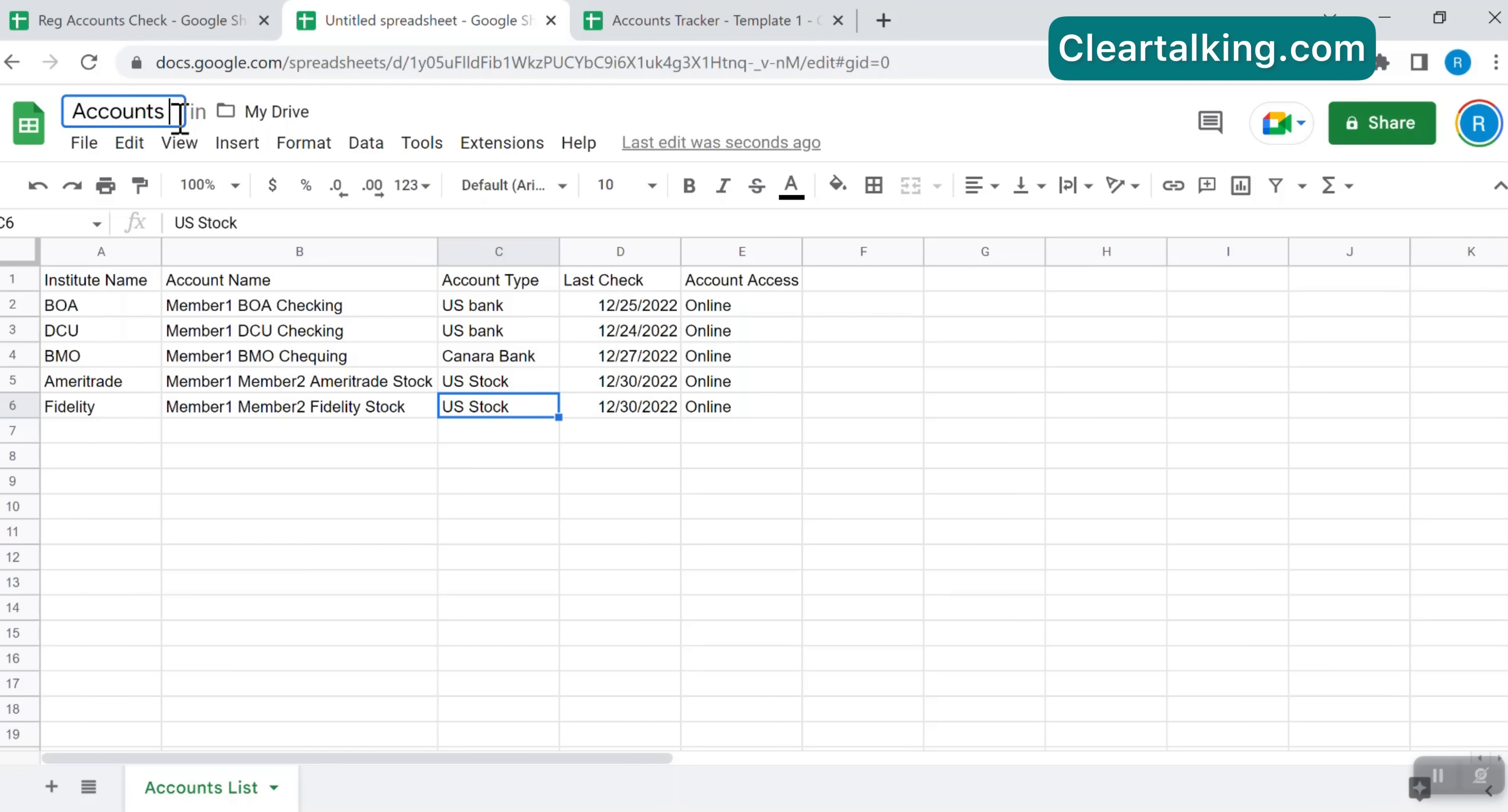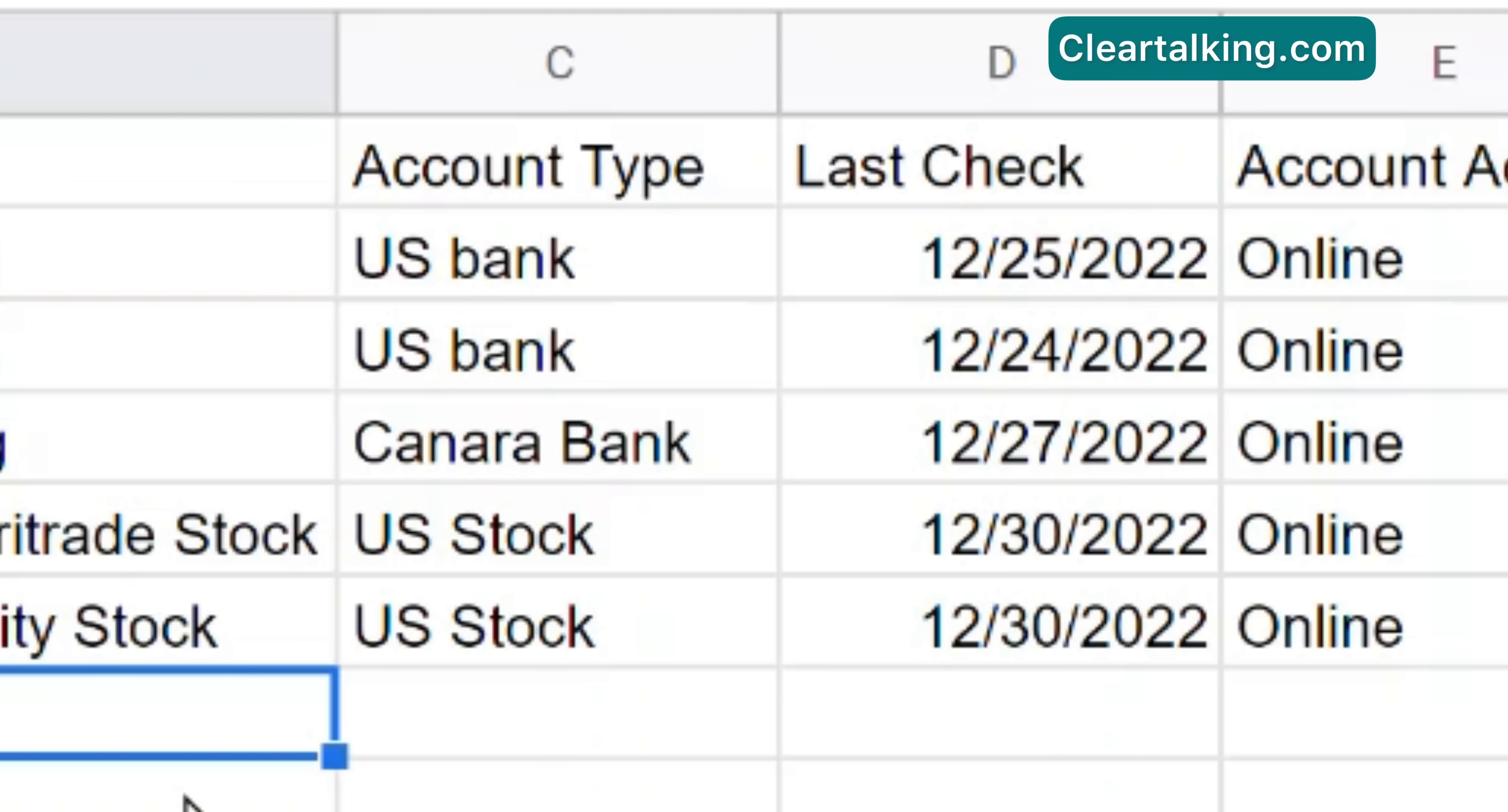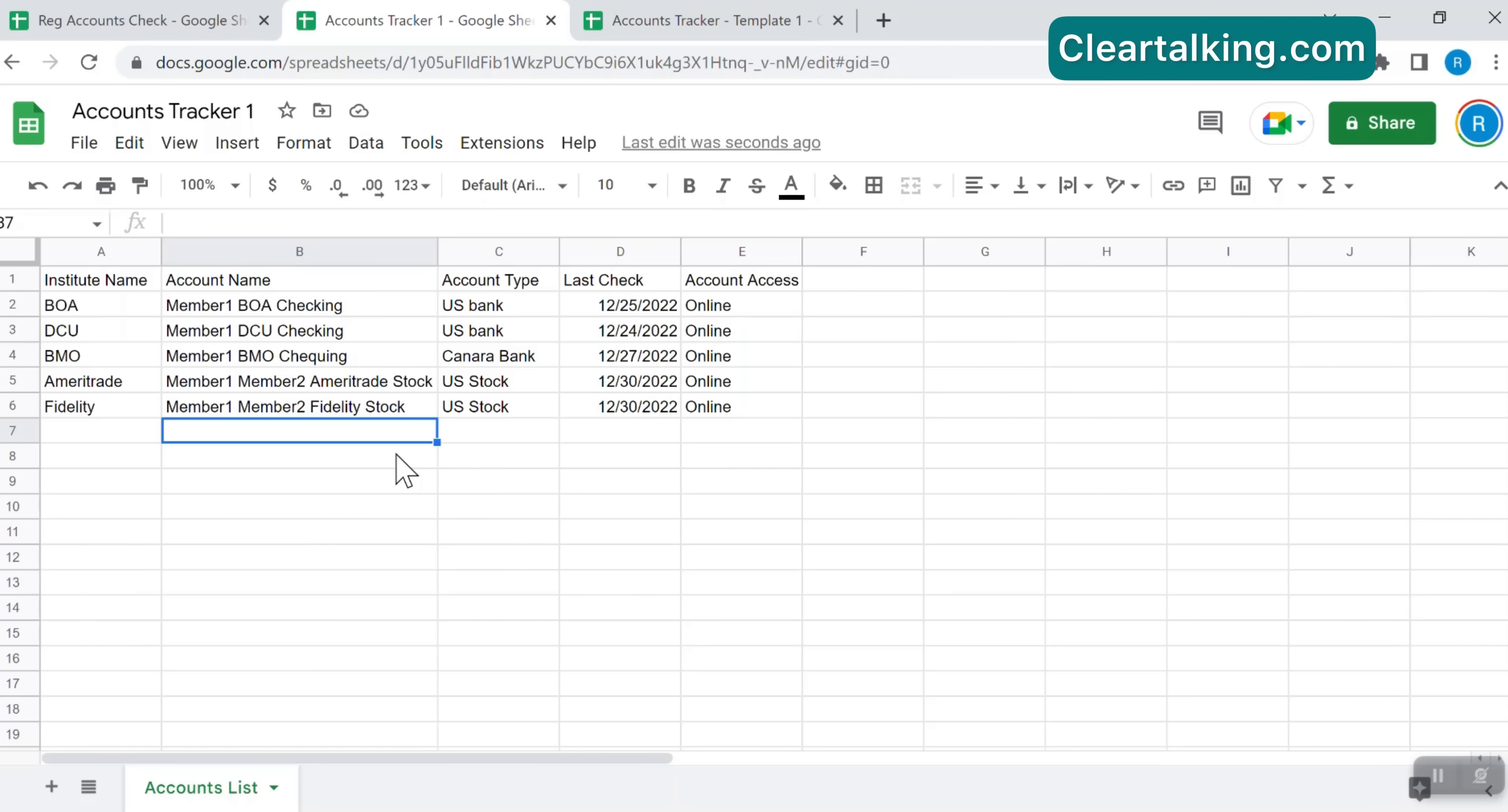Just for easy reference and lookup, the tab and sheet are renamed to Accounts List and Accounts Tracker 1. By using the account type, you can group similar accounts. As an example, if you have bank accounts in multiple countries such as the US and Canada, you can group these accounts with account types as US Bank or Canada Bank to differentiate for easier tracking. Otherwise, account type can be kept simply as bank.